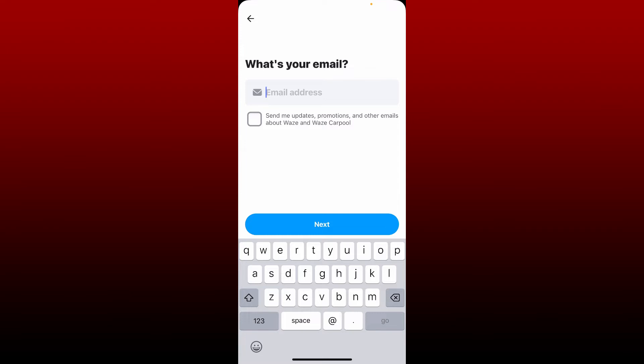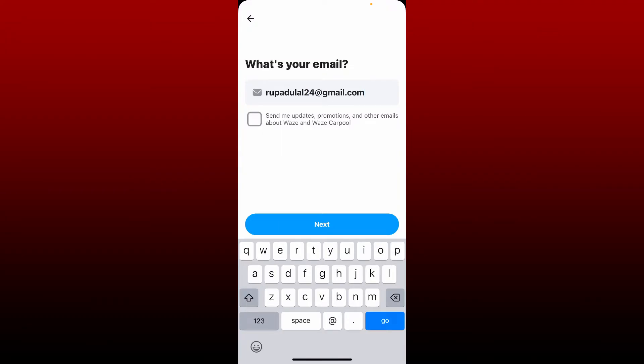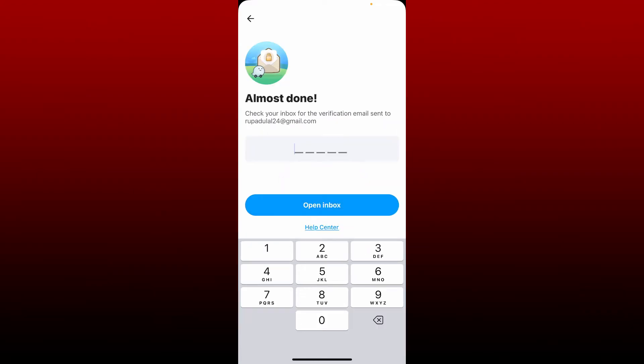Go ahead and provide a valid email address for yourself and type it in the text box. After you are done, if you want to receive updates, promotions, and other emails about Waze and Waze Carpool, tap on this little box beneath. If you don't want to receive it, leave it unchecked and tap Next.